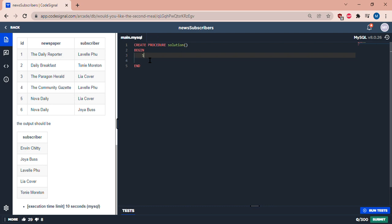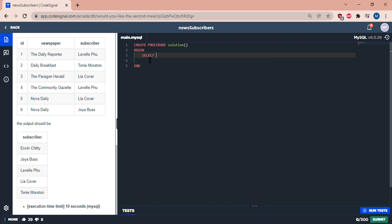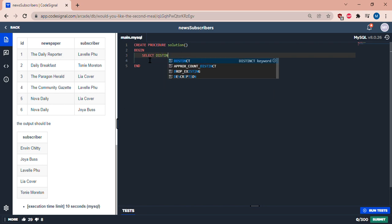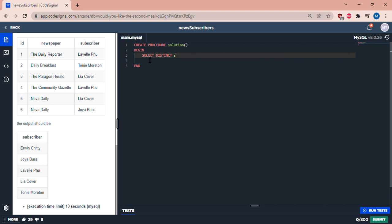Let's have SELECT, the same DISTINCT, SELECT DISTINCT subscriber.